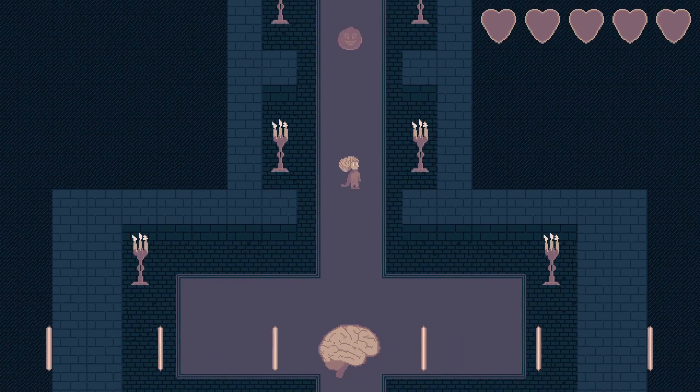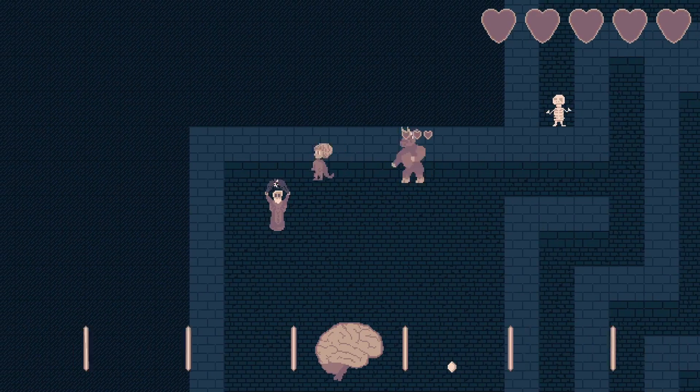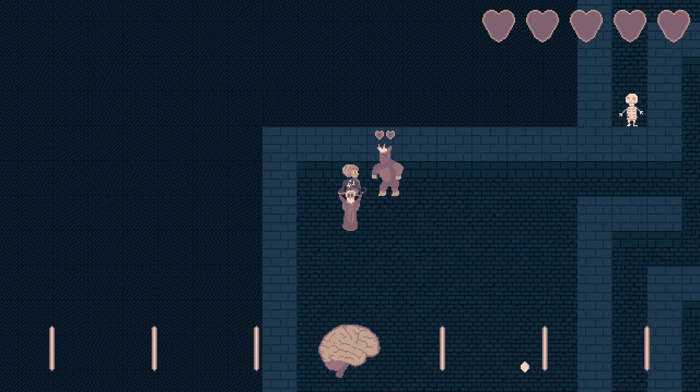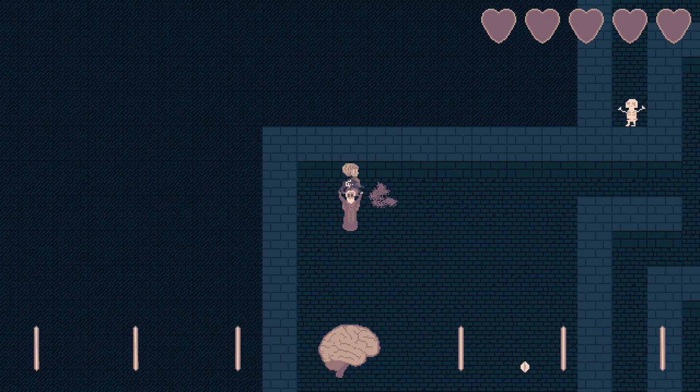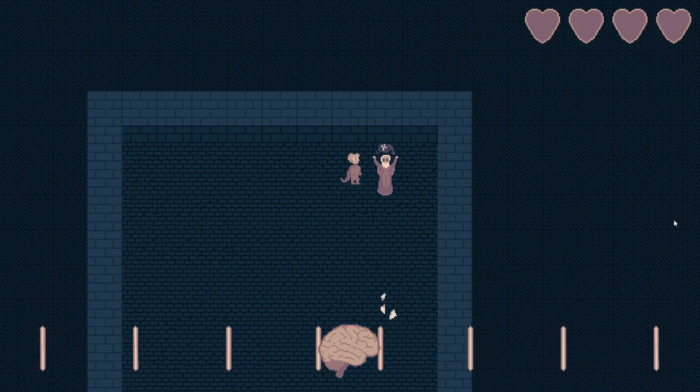Hello and welcome back to the channel. Today's video is going to be kind of fun, not gonna lie, it's about me making a Crypt of the Necrodancer clone.